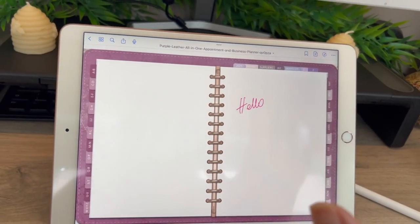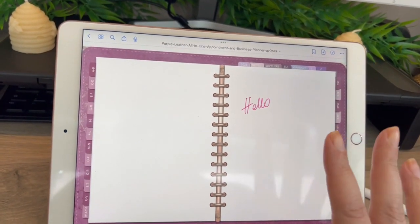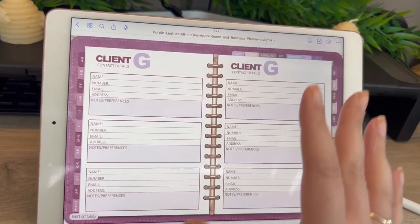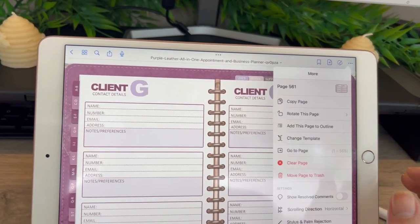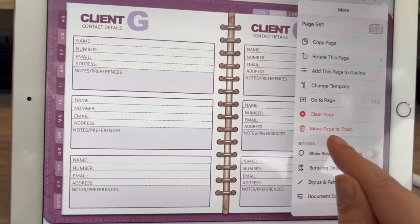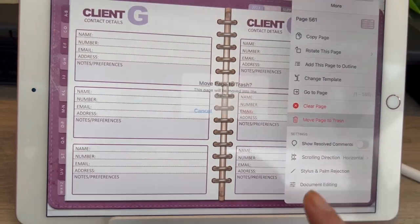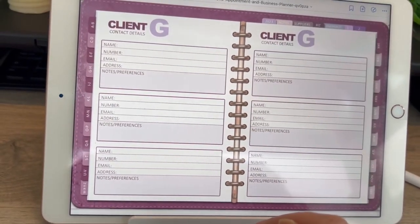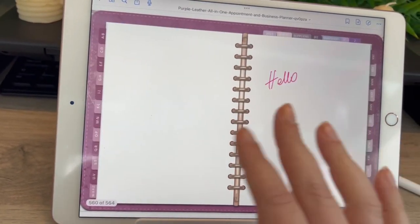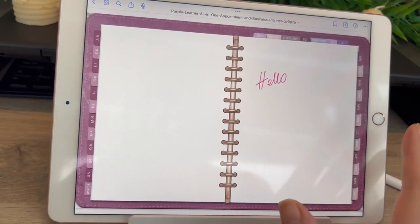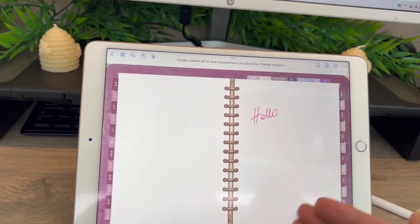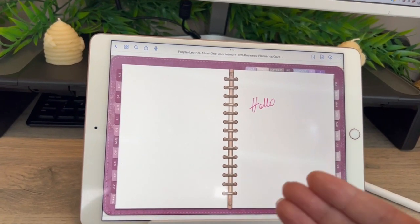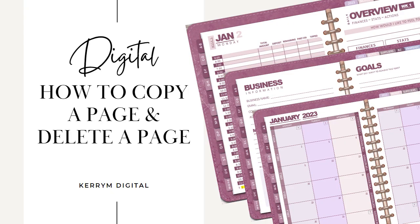How do you delete a page? It's so simple. Go to the page you want to delete, go up to the three little dots, and it says 'move page to trash.' Click it, click trash, and there you have it — it's disappeared. That's how simple it is to copy, insert, or delete a page.